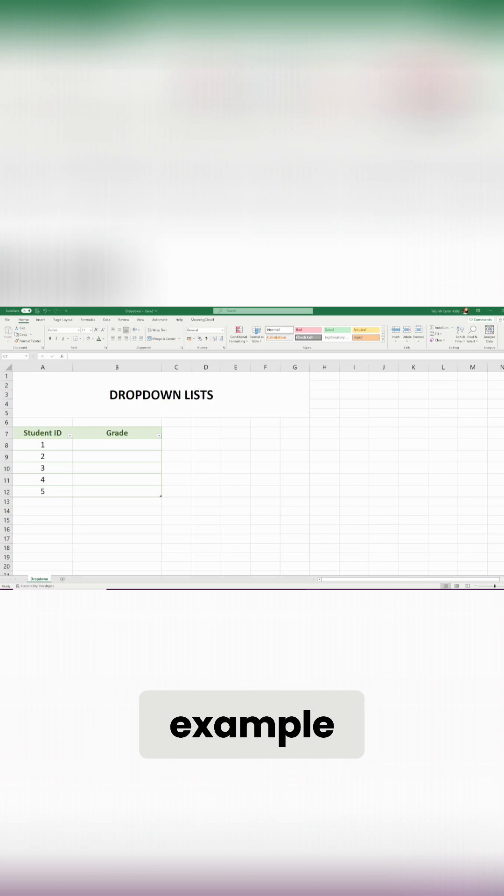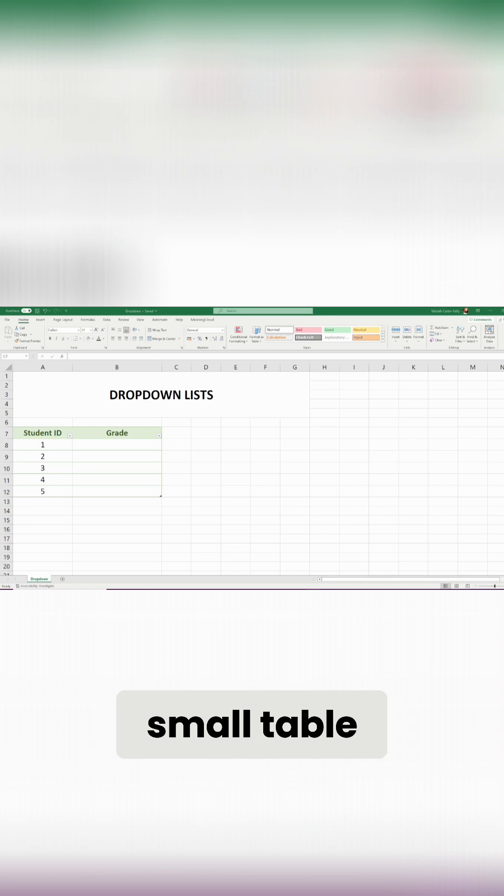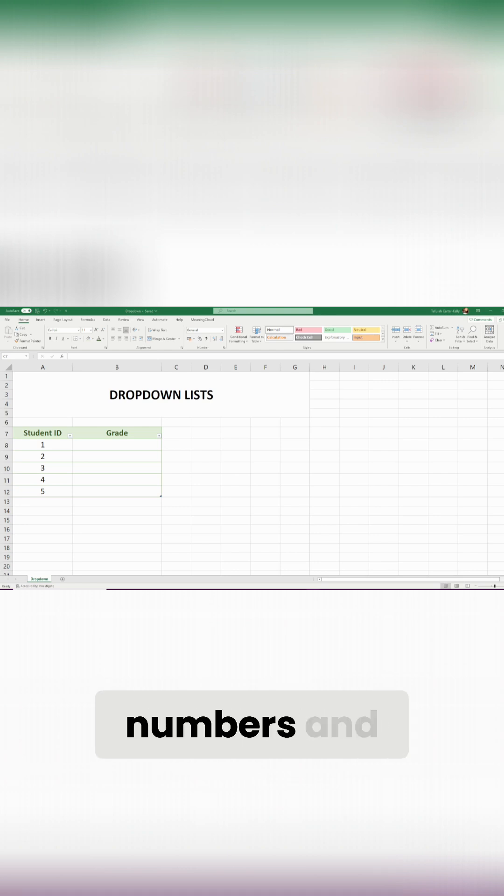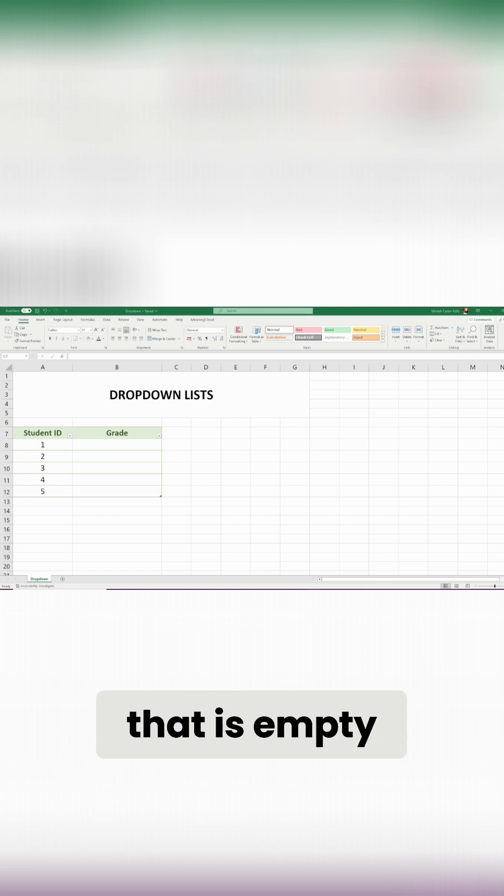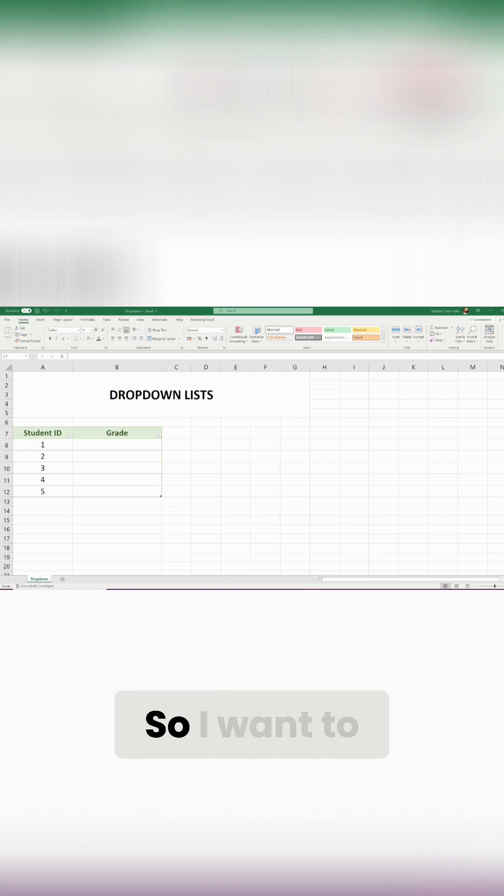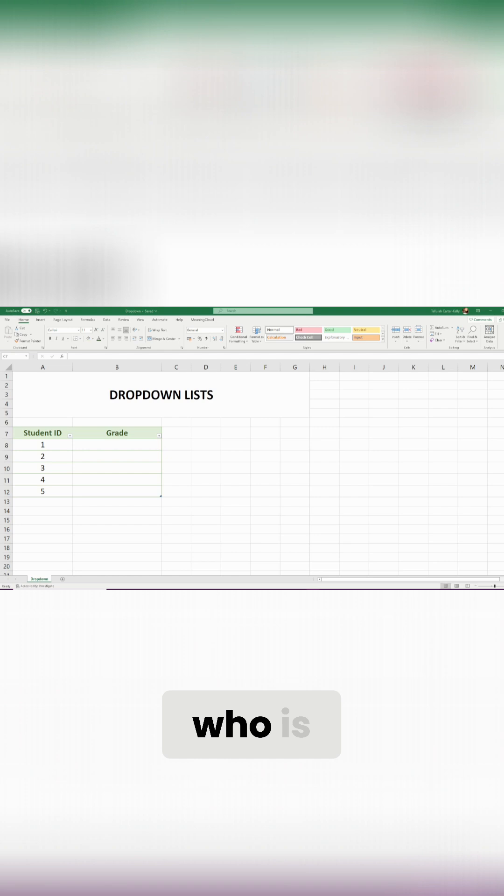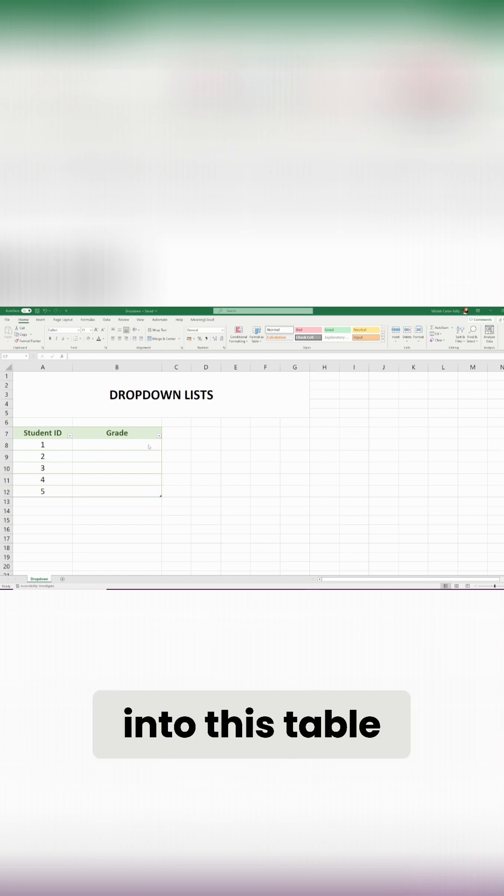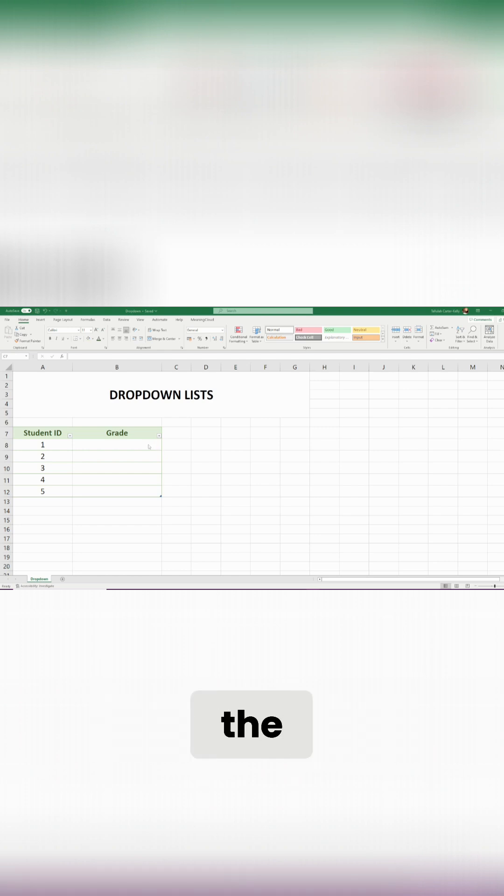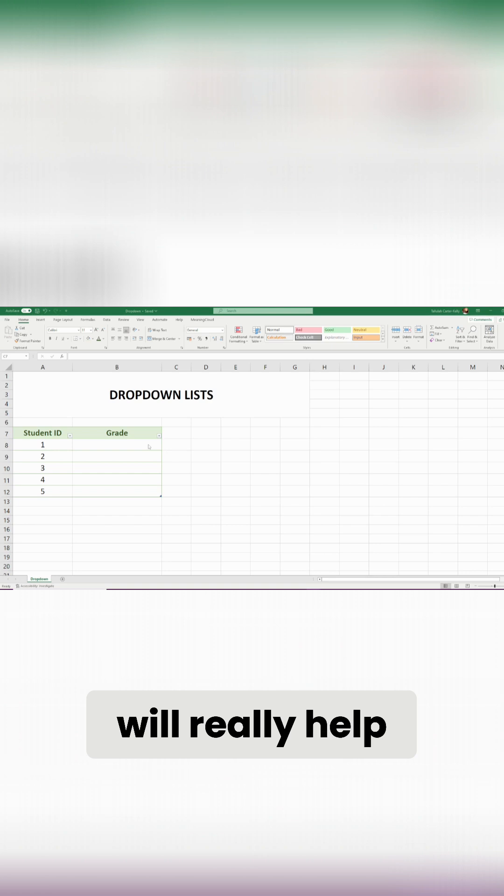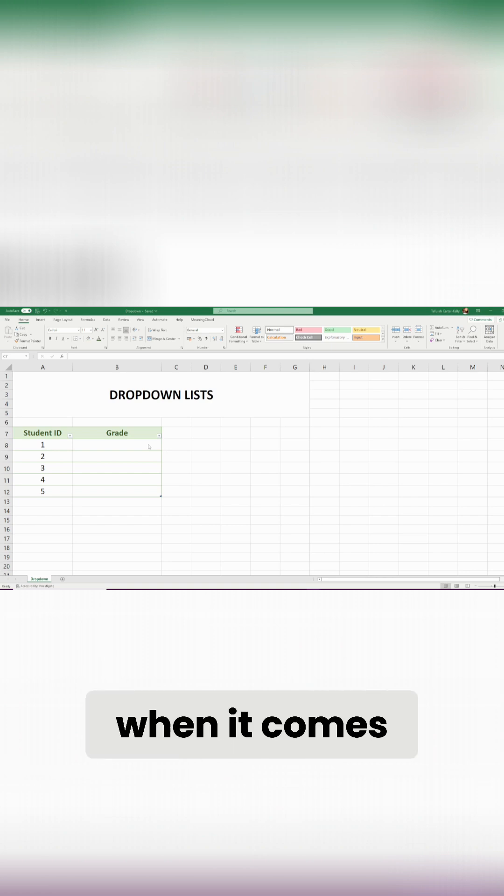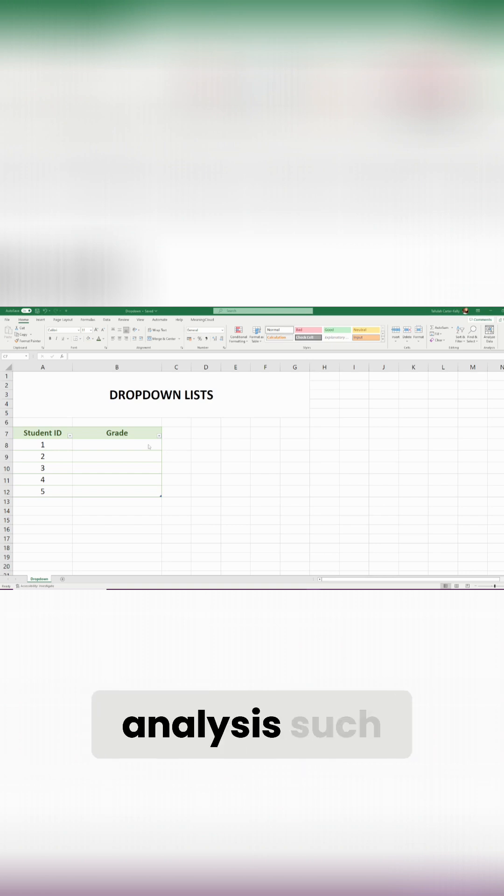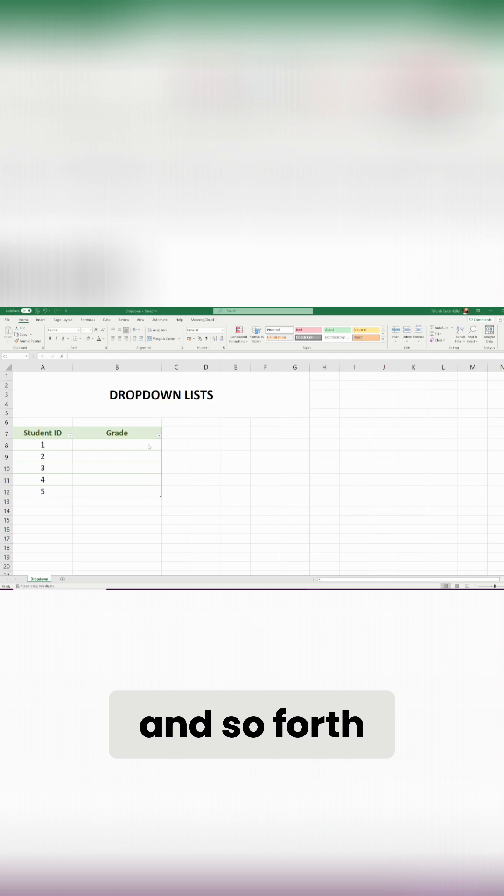In this example I have a really small table which has student ID numbers, and we can see there's also a grade column that is empty at the minute. So I want to make sure that everybody who is inputting data into this table is inputting it in the correct way, and this will really help later on down the line when it comes to further data analysis such as visualization and so forth.